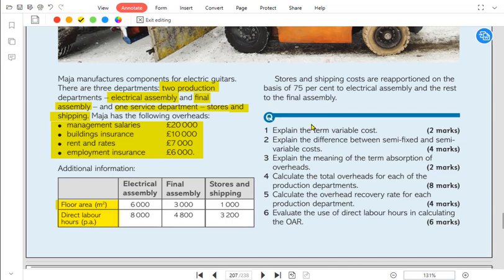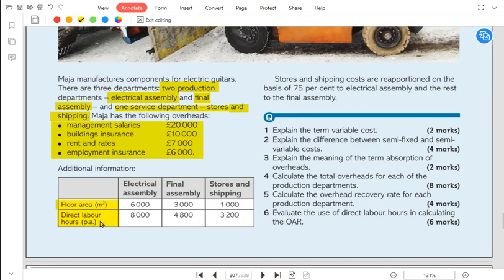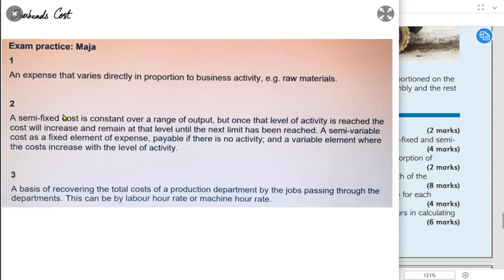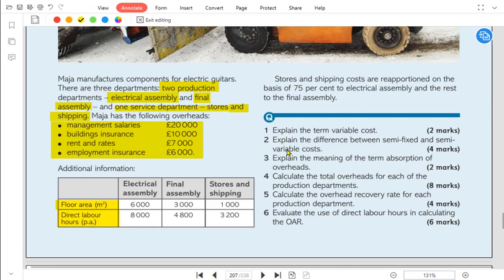There are some theoretical concepts to discuss. First, explain the term variable cost. Variable cost is the cost that varies with the level of output. If we are making more units or working more hours, the cost increases; if we are making fewer units, the cost decreases. An expense or cost that varies directly in proportion to activity — which can be hours, number of units, or raw material — is a variable cost.